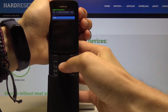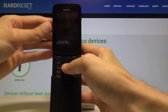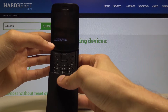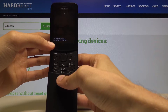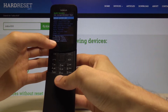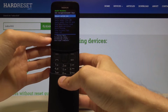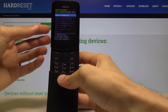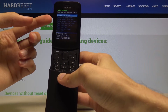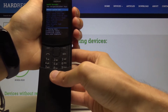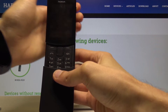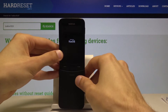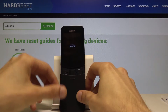Press the power key and the device will begin to wipe data and format. You can see 'Data Wipe Complete' at the bottom. By default, 'Reboot System Now' will be selected, so just press the power key to reboot the device and let it turn on.